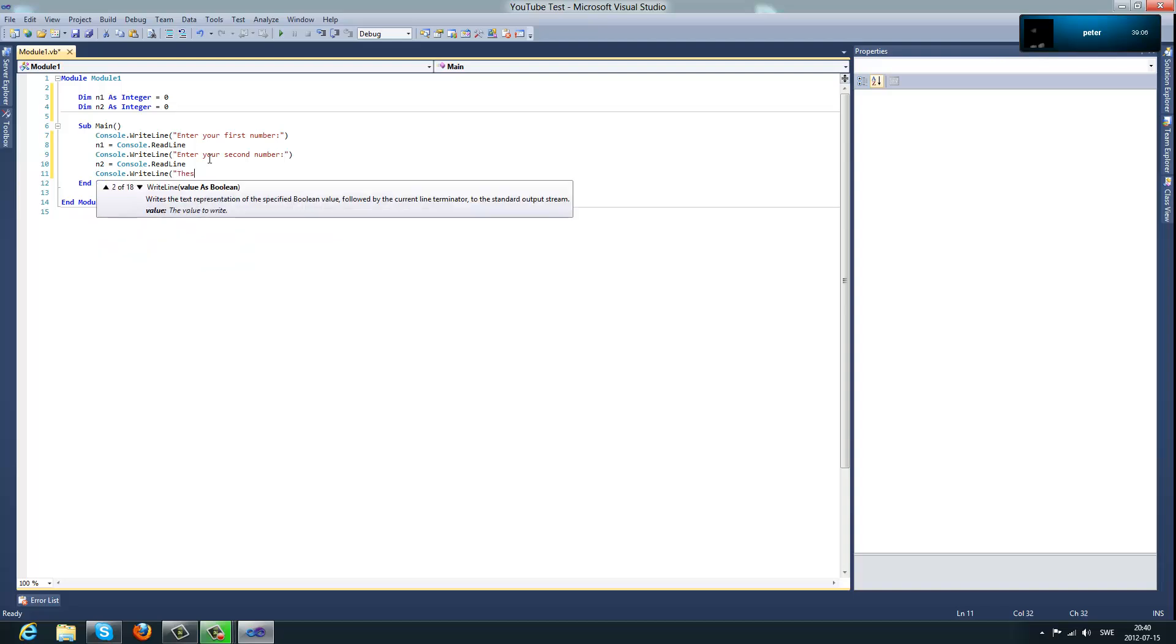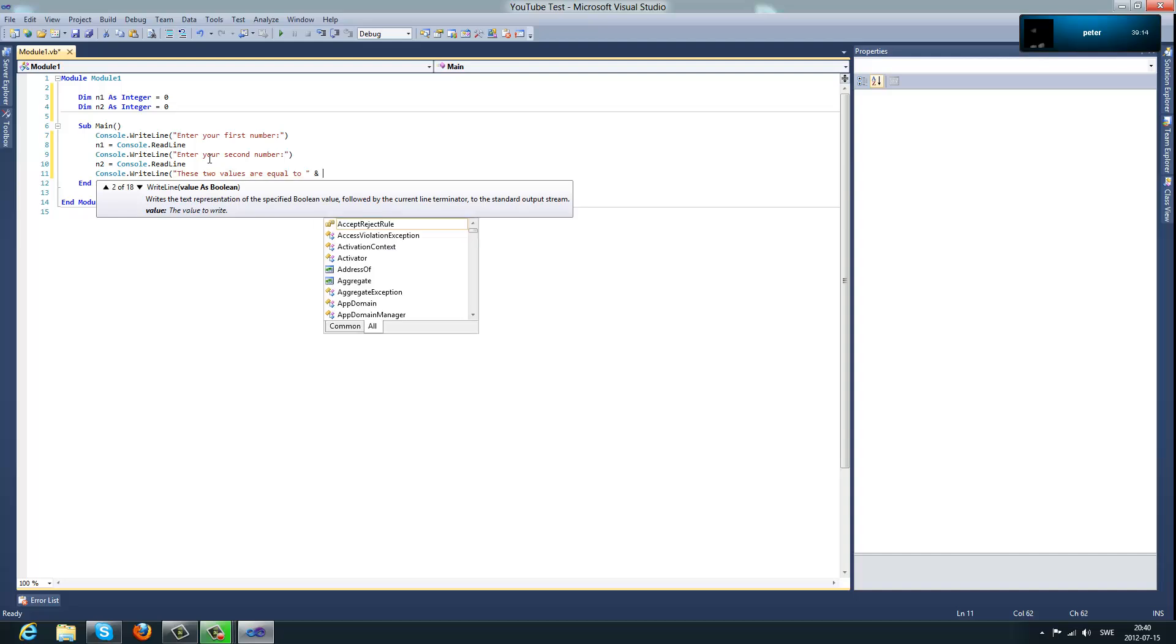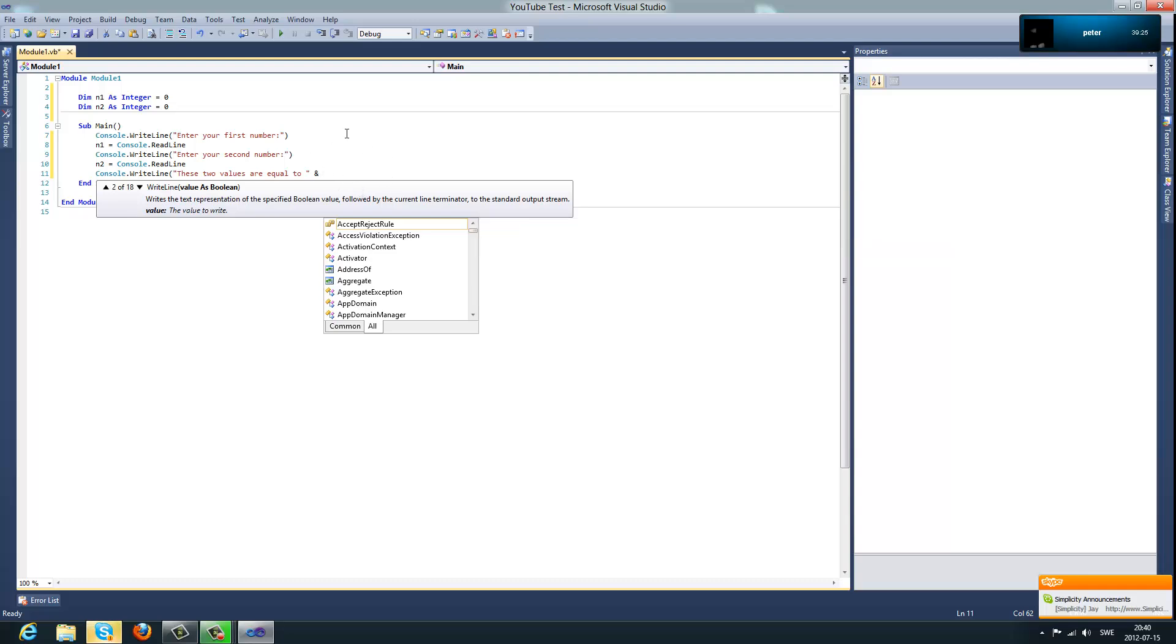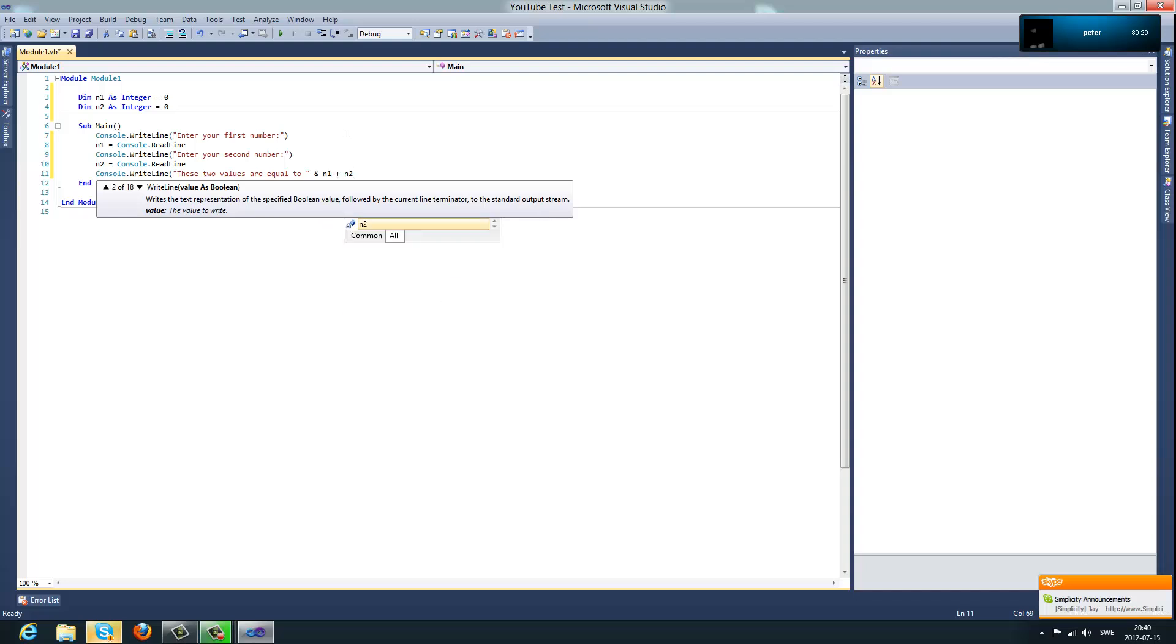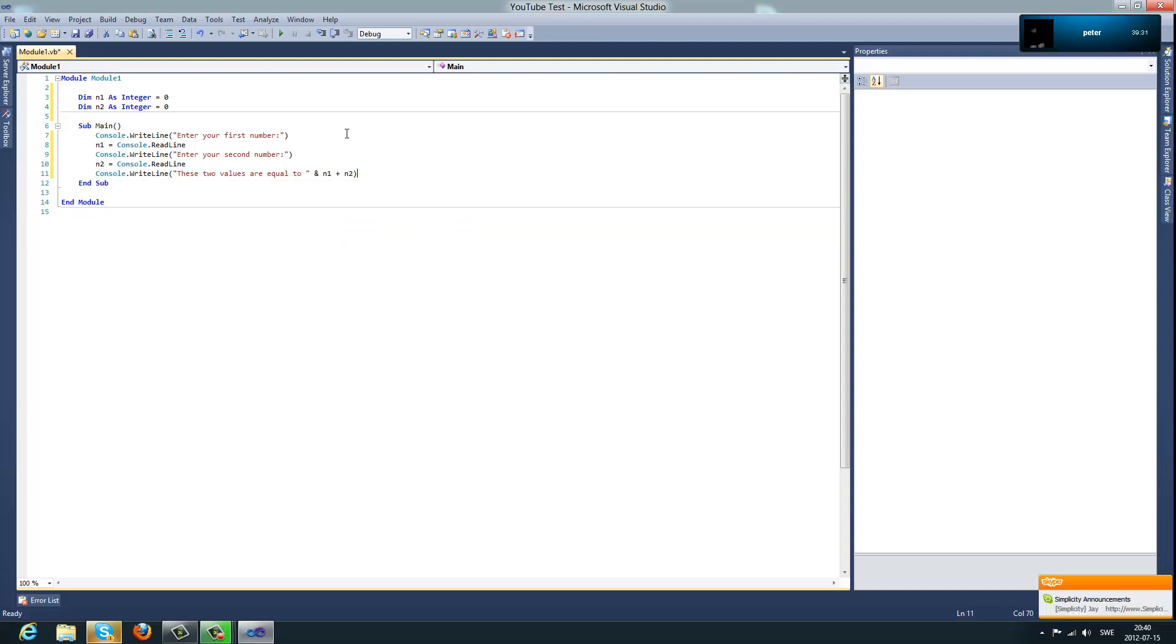These two values are equal to, and then you can do a double quote and an ampersand sign. What that will do is it will allow you to put variables in a code, and so what we want to do is type number one plus number two and then just a bracket.